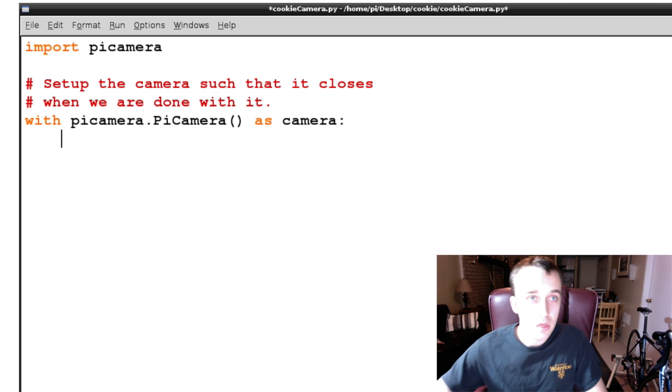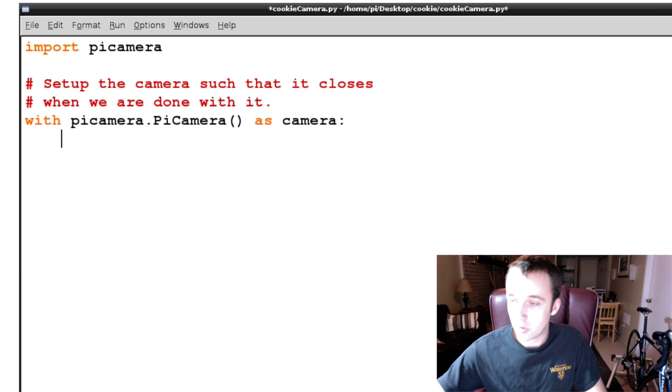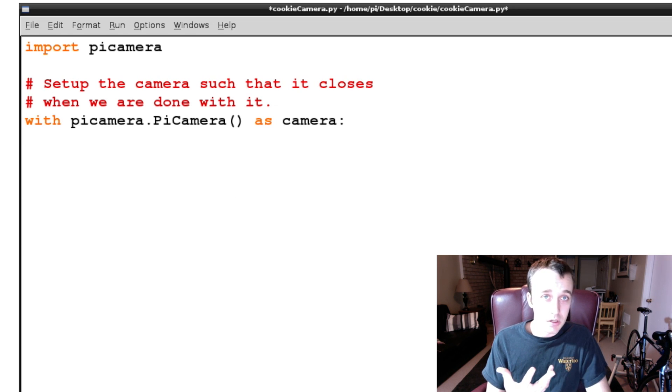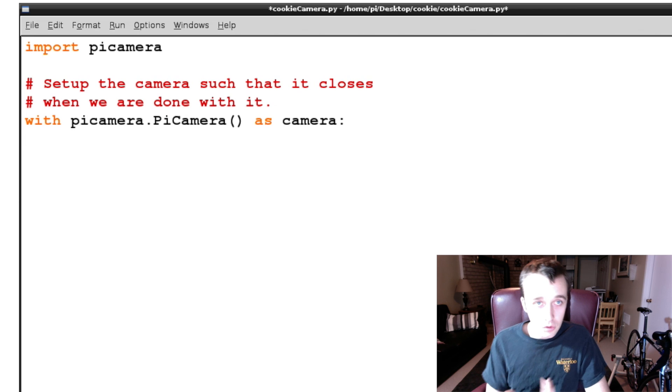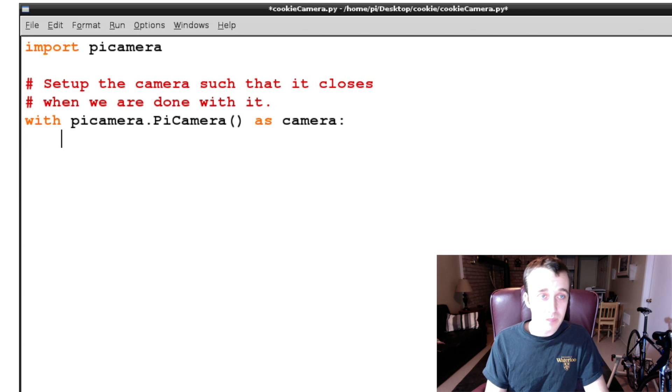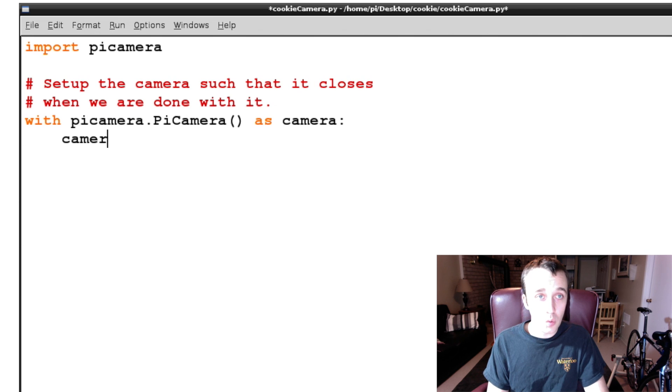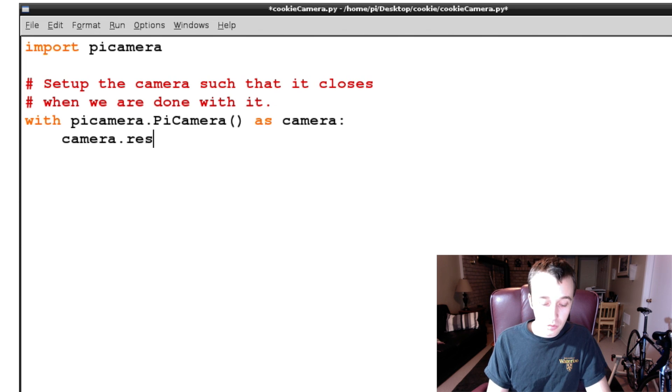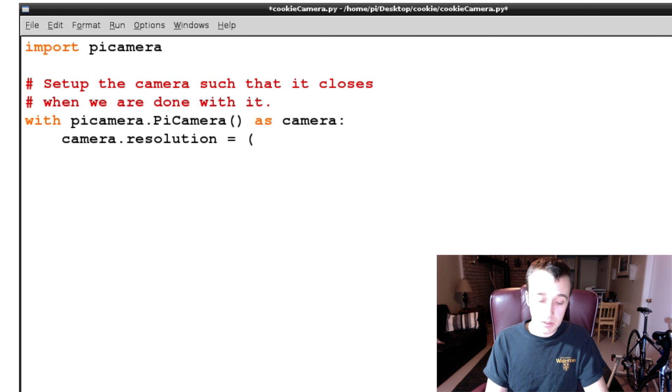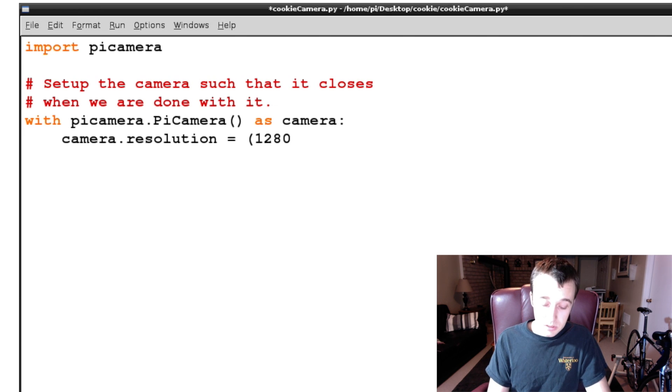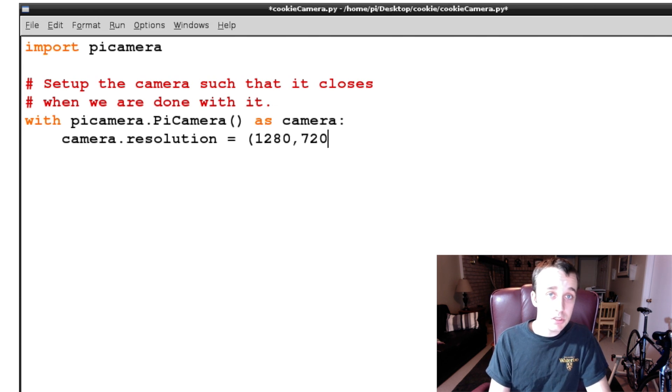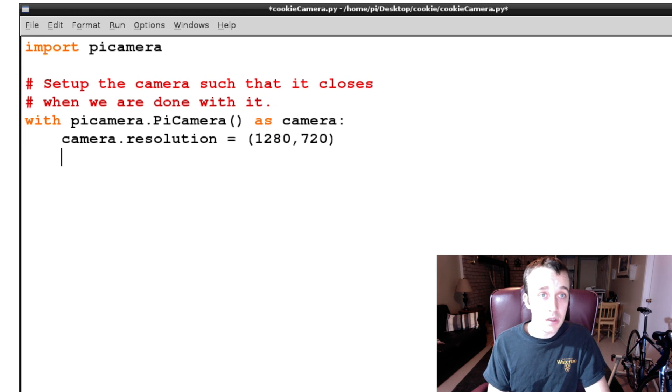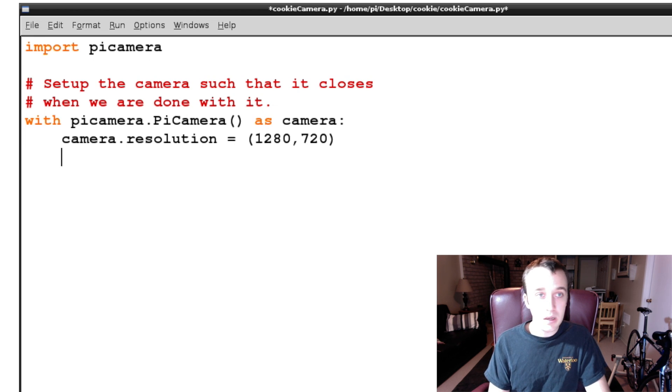So the next thing that we're going to want to do is, we have our camera set up. If you looked at the documentation for the picamera, you'll see that there's all kinds of different options that we can use. One of them, for example, is adjusting the resolution. And we can set the resolution to be whatever we want. In this case, let's go HD, because HD is awesome. So 1280 by 720, we're going to set the resolution to that. And then we're going to want to take a picture. The way you take a picture is camera.capture.